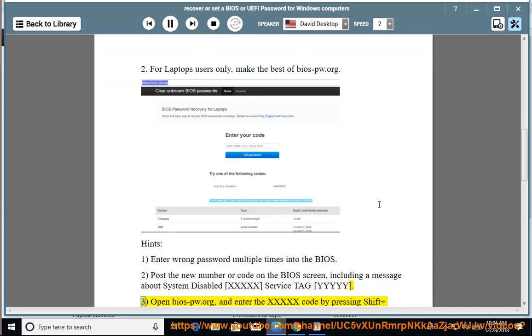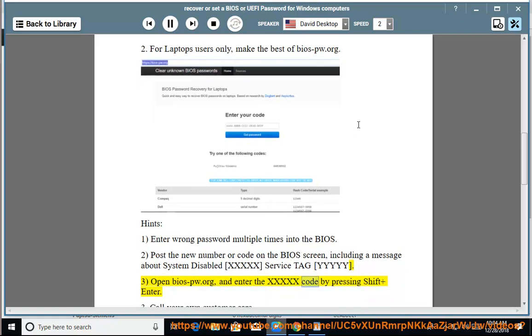3. Open BIOS-PW.org and enter the XXXXX code by pressing Shift plus Enter.